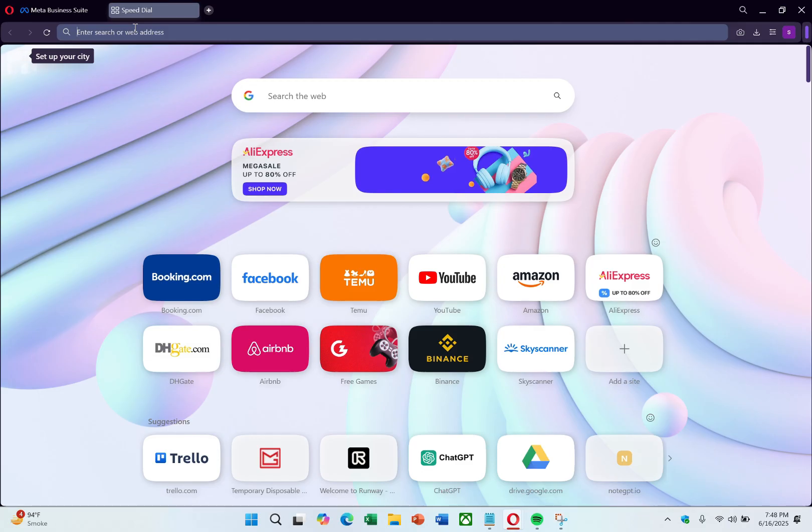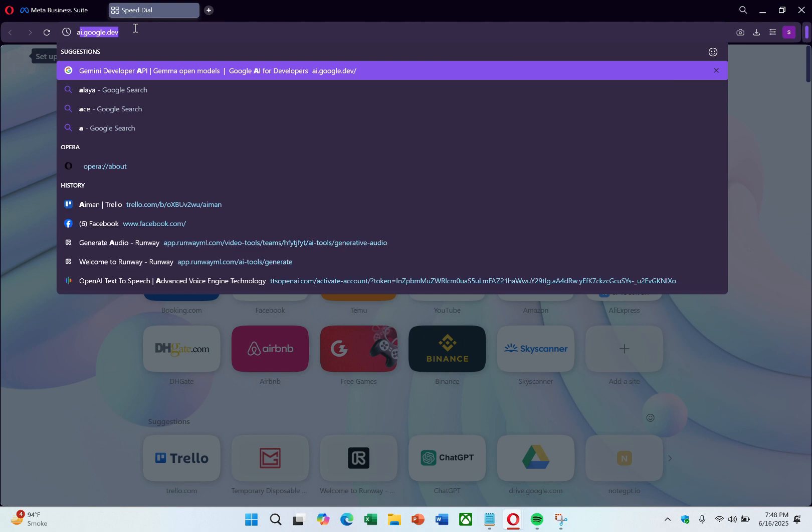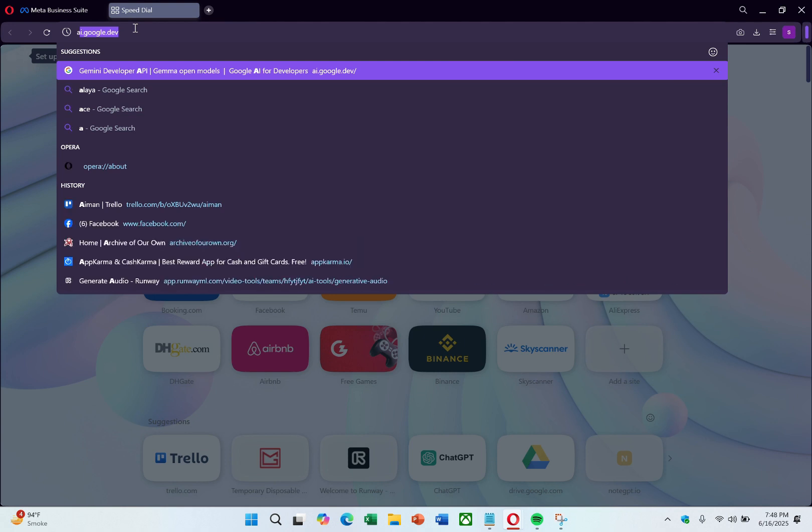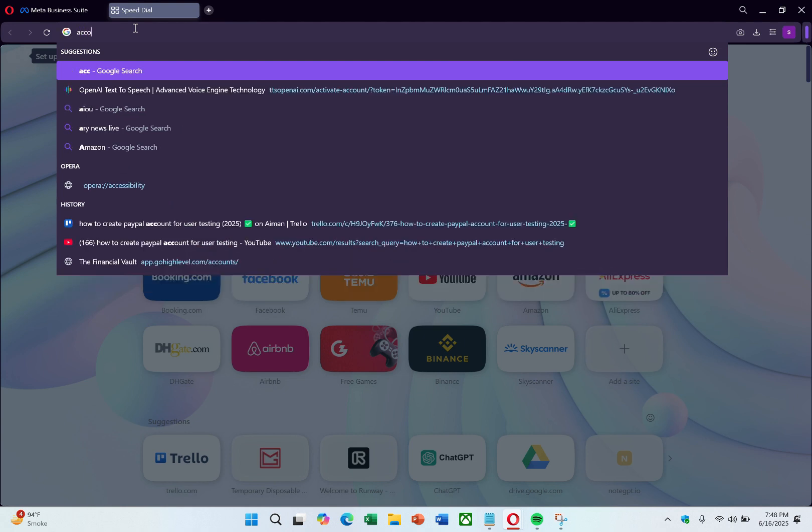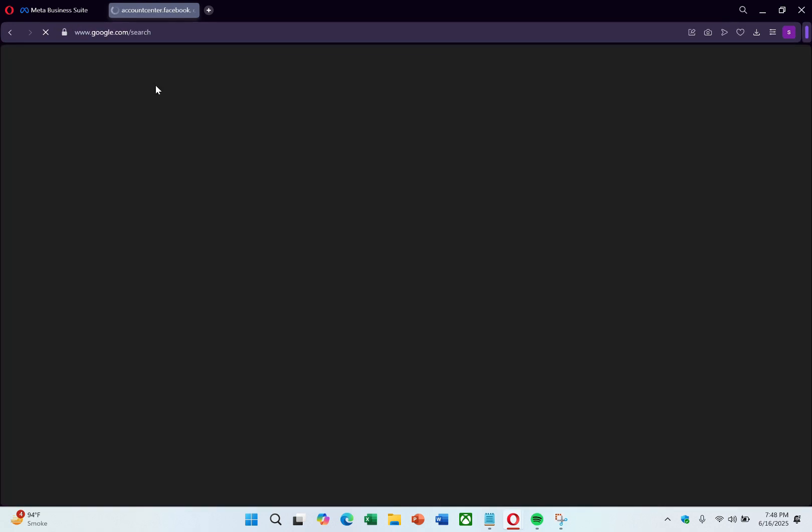The easiest way to do this is by using a computer. Open any browser and go to accountcentre.facebook.com. You'll be directed to Meta Business Center.